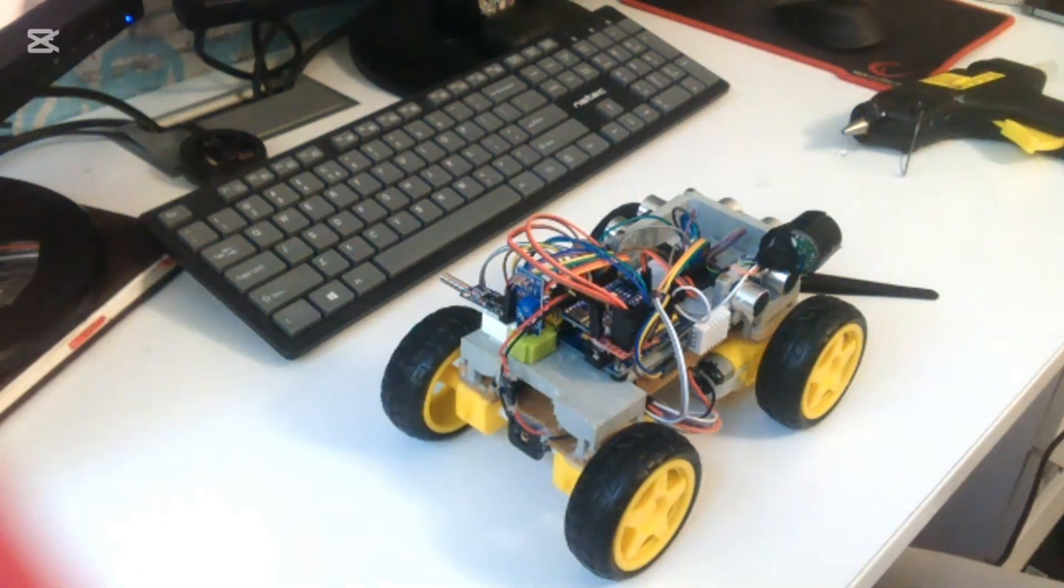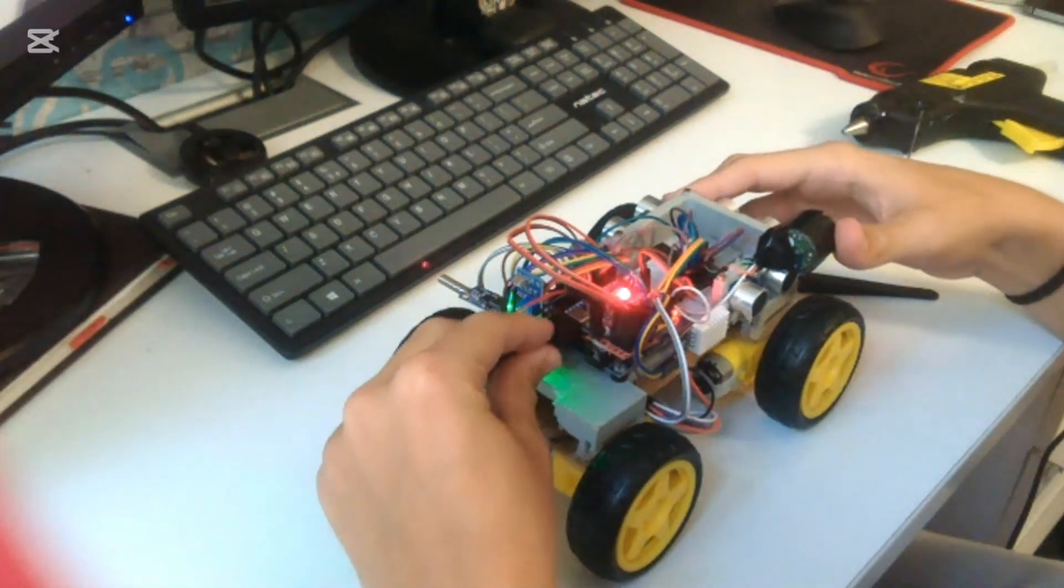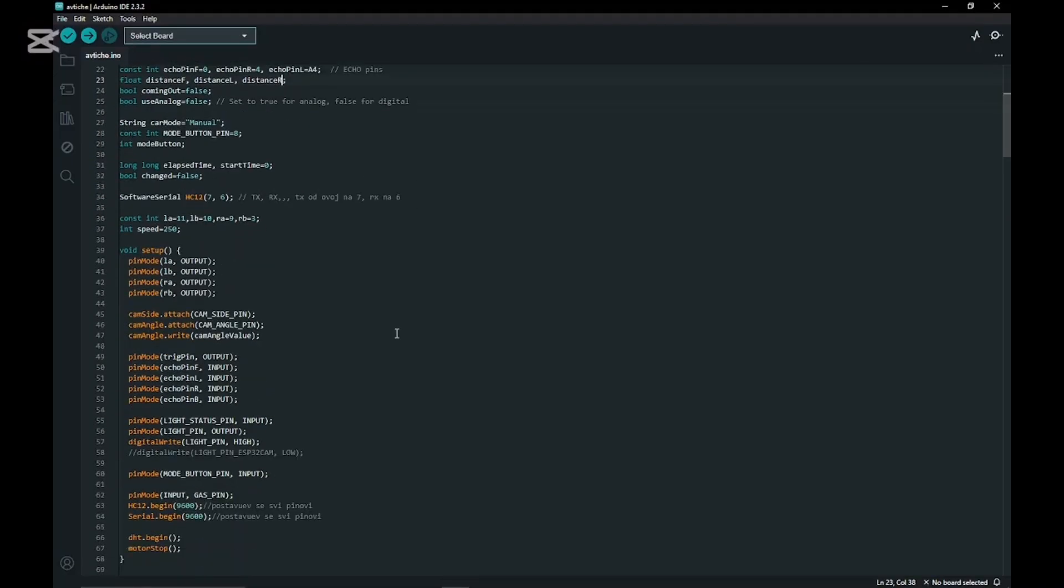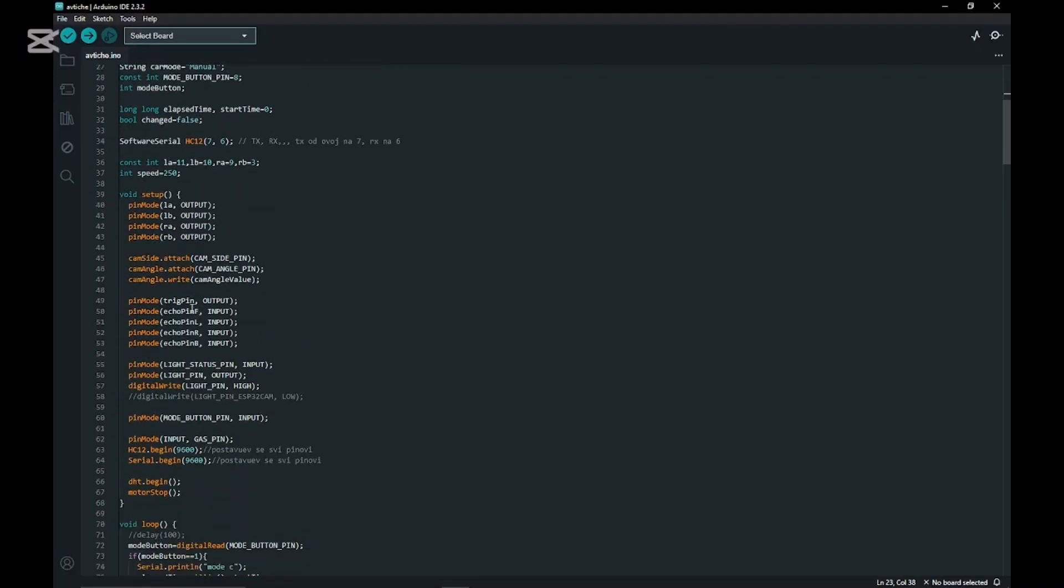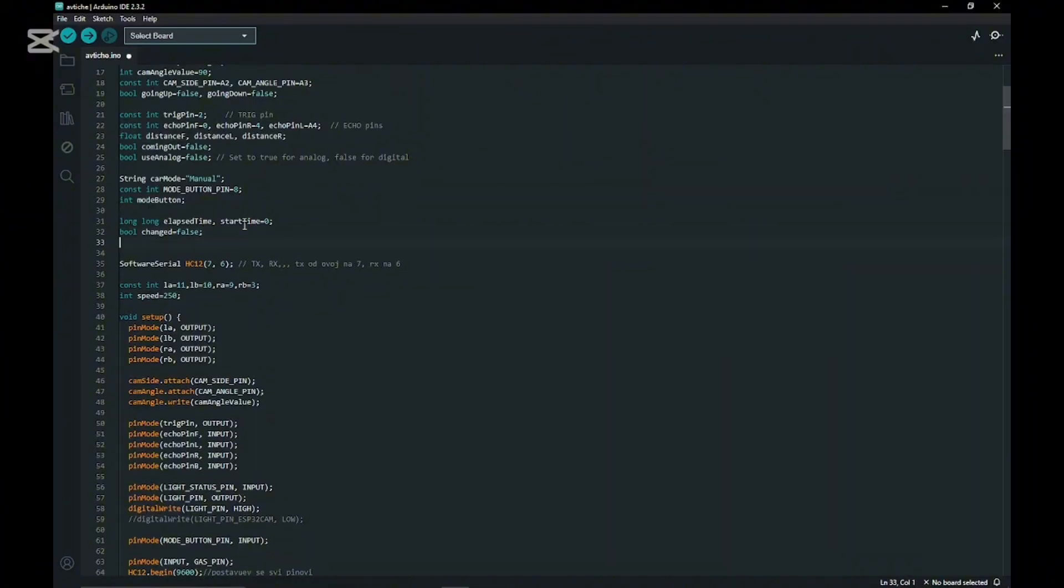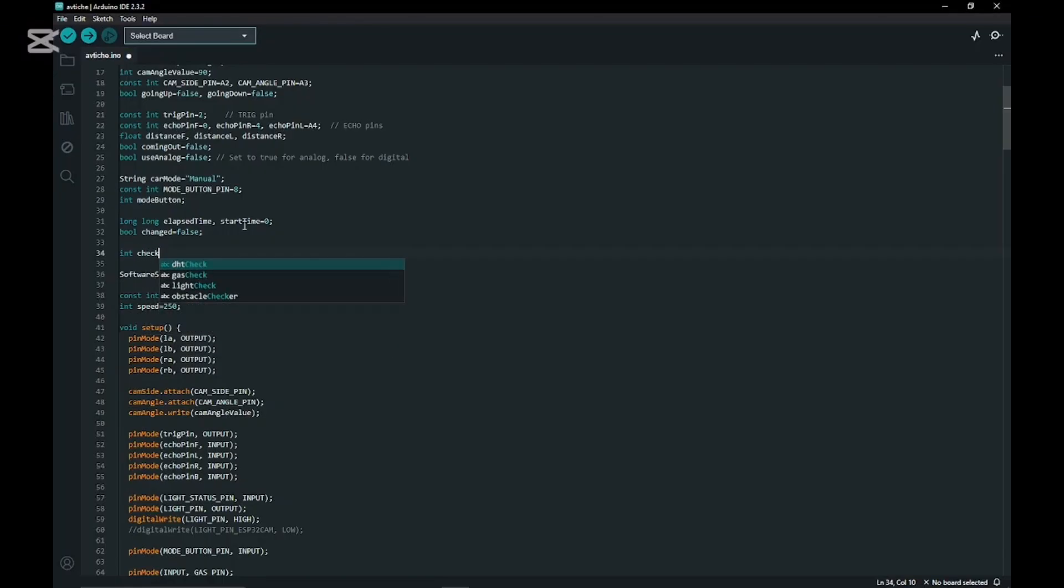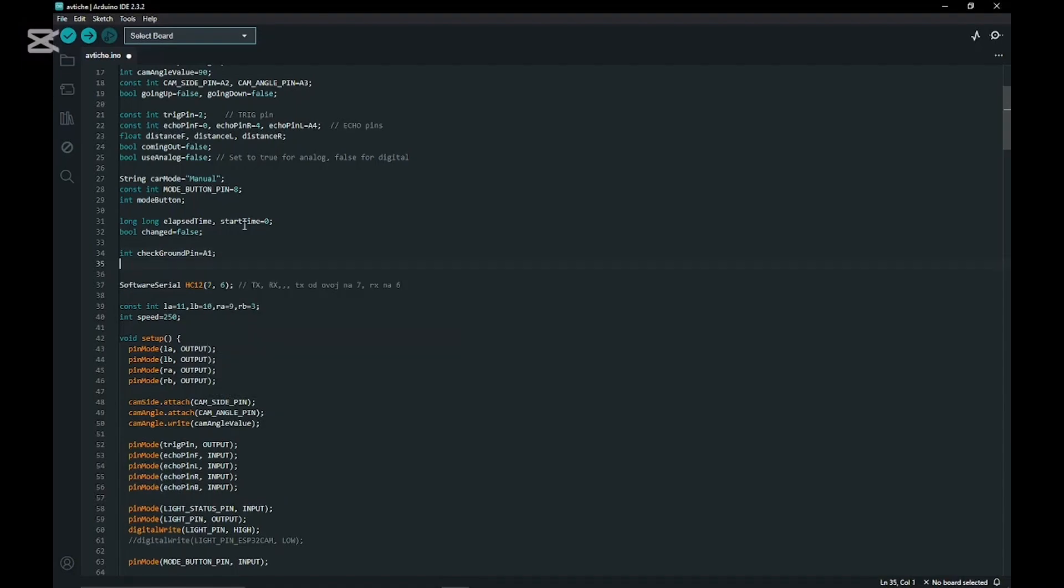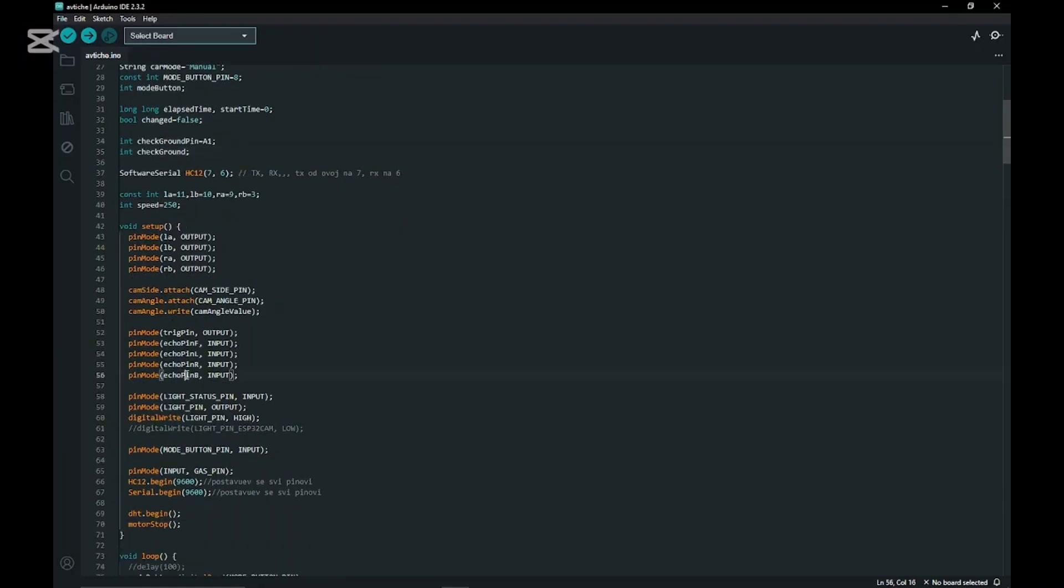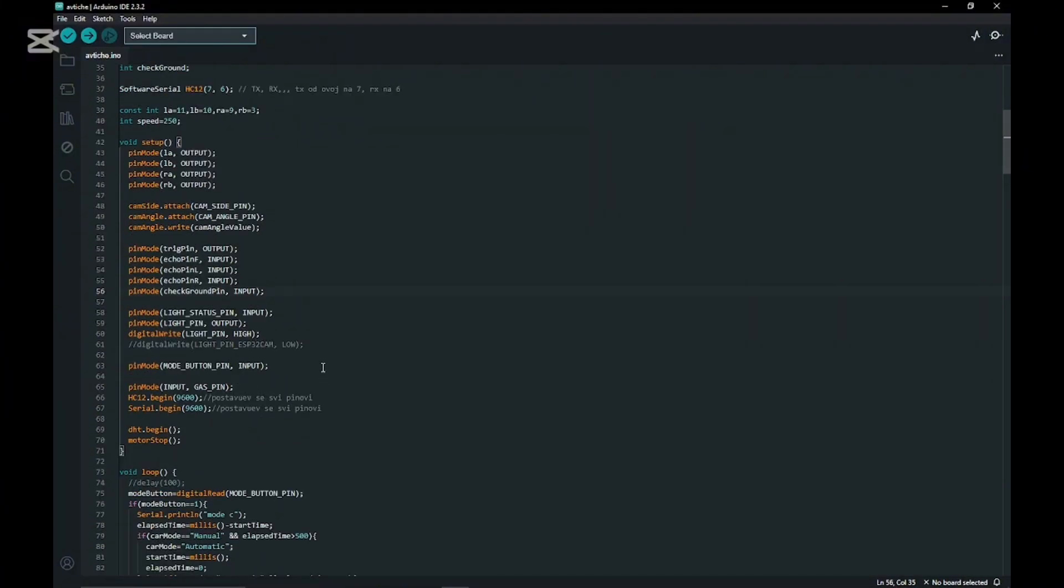First, deleting all the previous code because I had an ultrasonic sensor for the bottom but that didn't work. Making a new int for the pin number for the sensor - that would be A1, the check ground pin. Then we do another int for check ground which will be the value of if there is ground or not. Then we do pin mode check ground pin and put it on input.